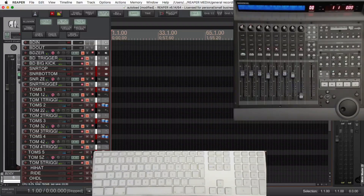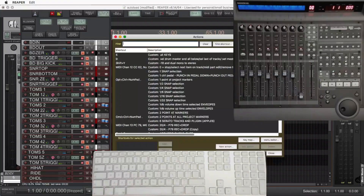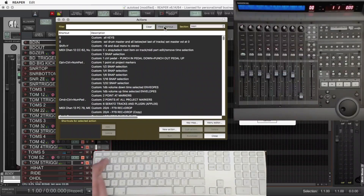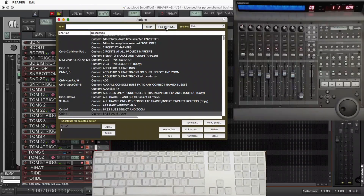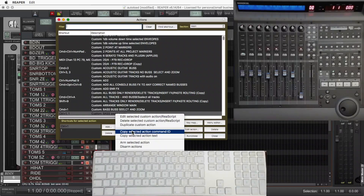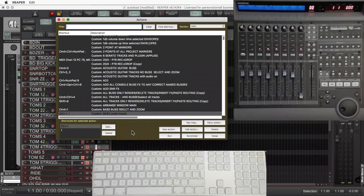To demonstrate, I'm going to assign something to F1. Go into the action list, find the action that you want to do that with — you might have something in mind already. Select it. Copy selected action Command-ID.